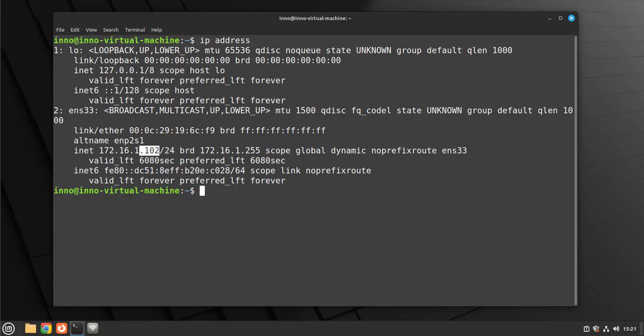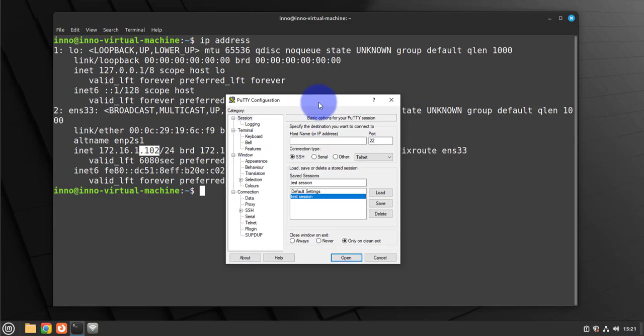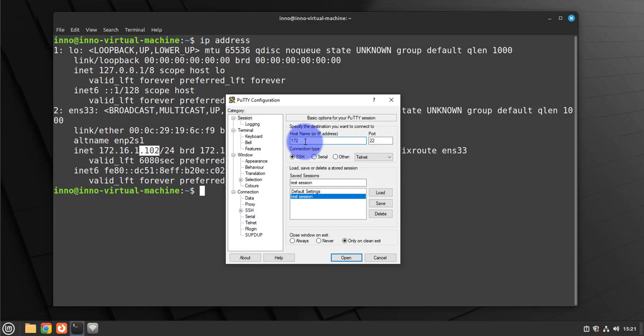Now I have PuTTY open here. In order to use PuTTY you just put in the IP address here under host name: 172.16.1.102. The port is 22 for SSH.